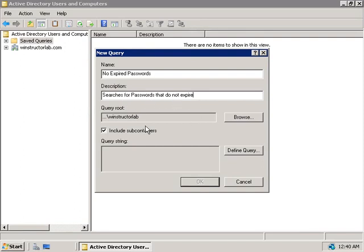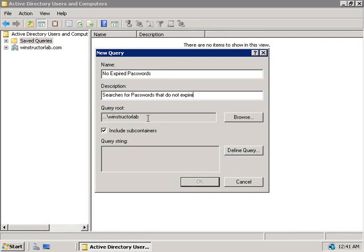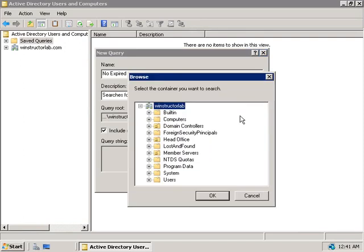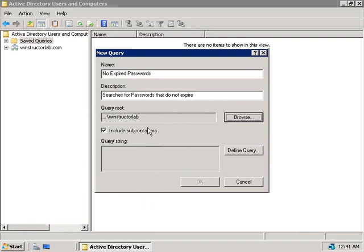Now underneath this, we can see that the query root is set to our domain root. This means that our query will be run against every OU or container in our entire domain, including any subcontainers as well. So to change this, just to search within a particular OU, we can click on the Browse button and choose the OU from the list here. But let's just leave it at the default and run it against all of our domain.